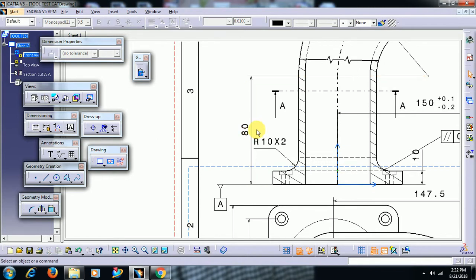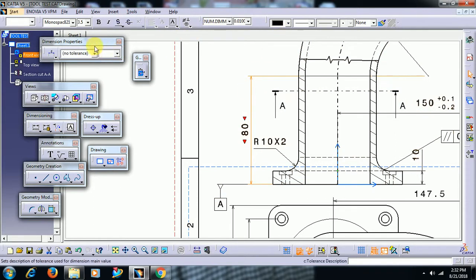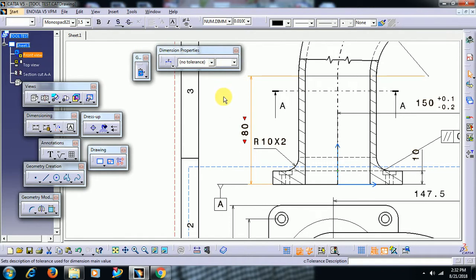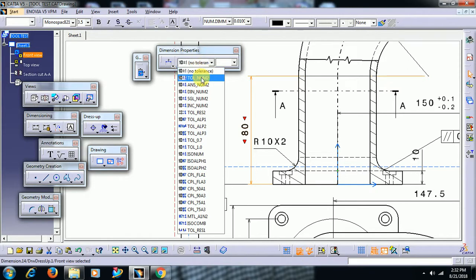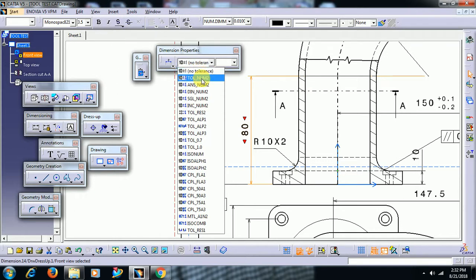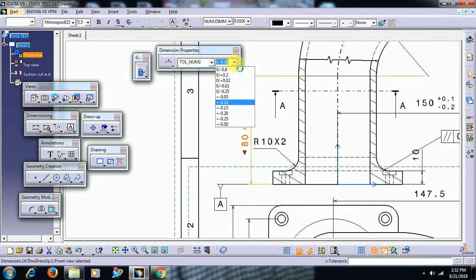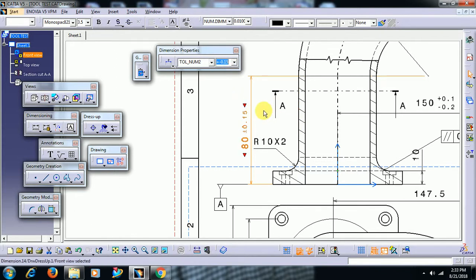Here is a dimension. To give tolerance to the dimension, select that dimension, then keep the dimension property toolbar visible. Select that and open it. You can select number tolerance or alphabetic tolerance. Right now it is in no tolerance — select number tolerance and here by default you can see some tolerance values.